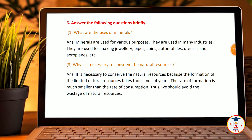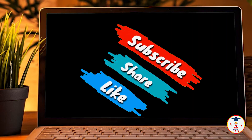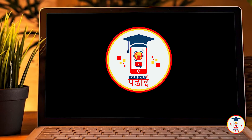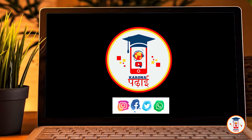We need to save our natural resources and use them as much as possible. I hope you like this video. Goodbye.